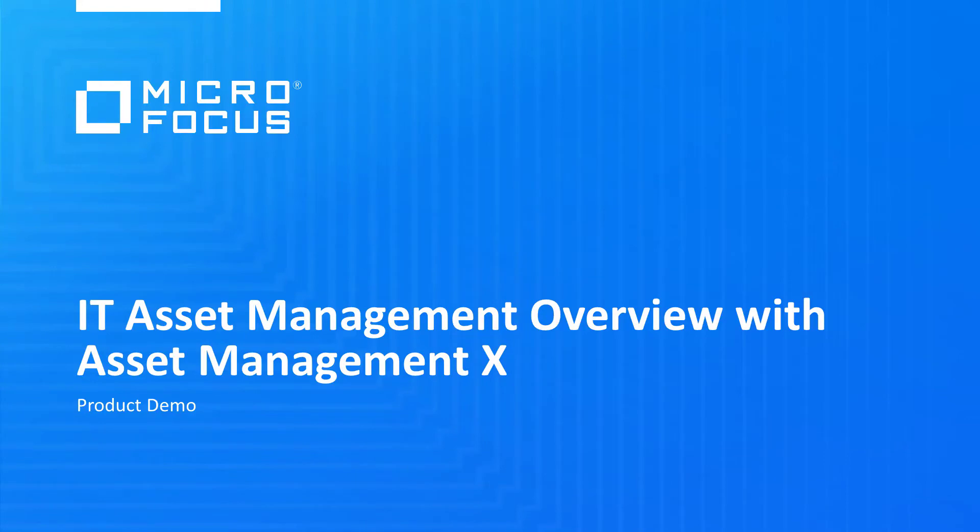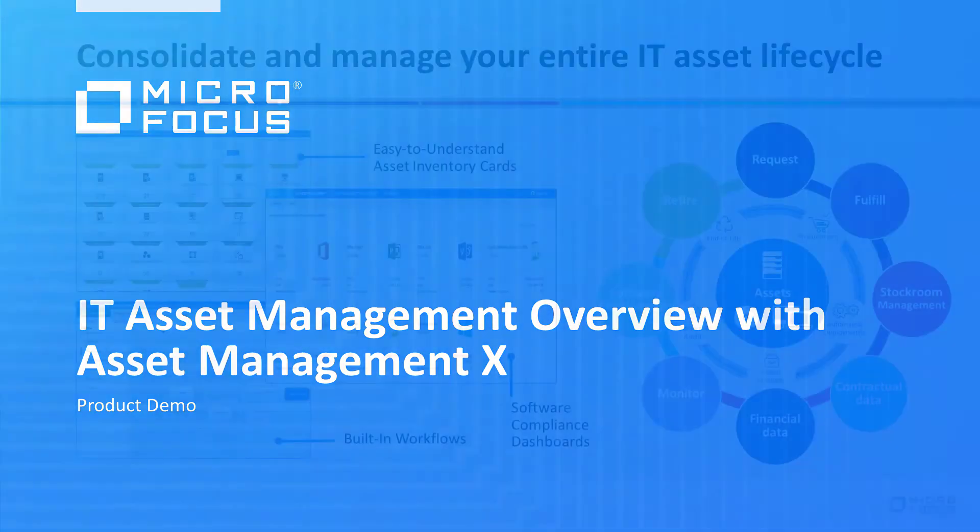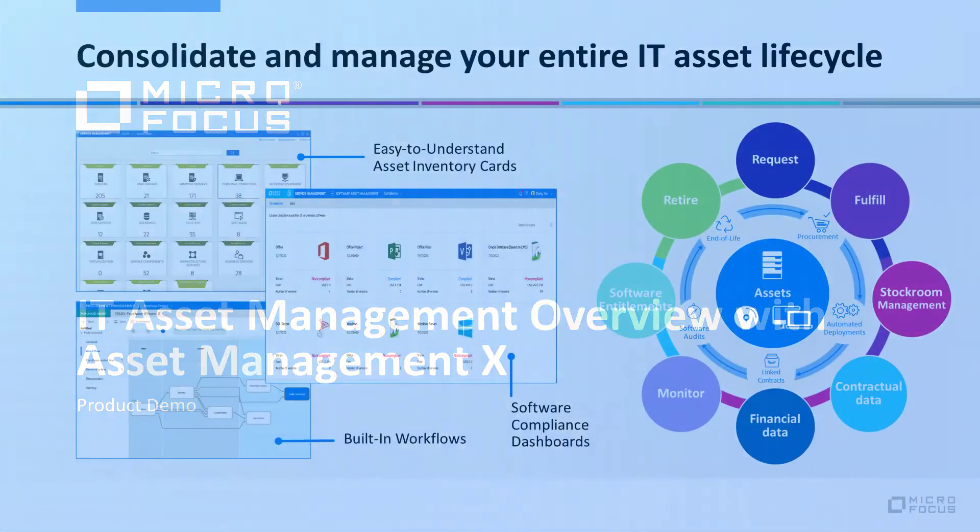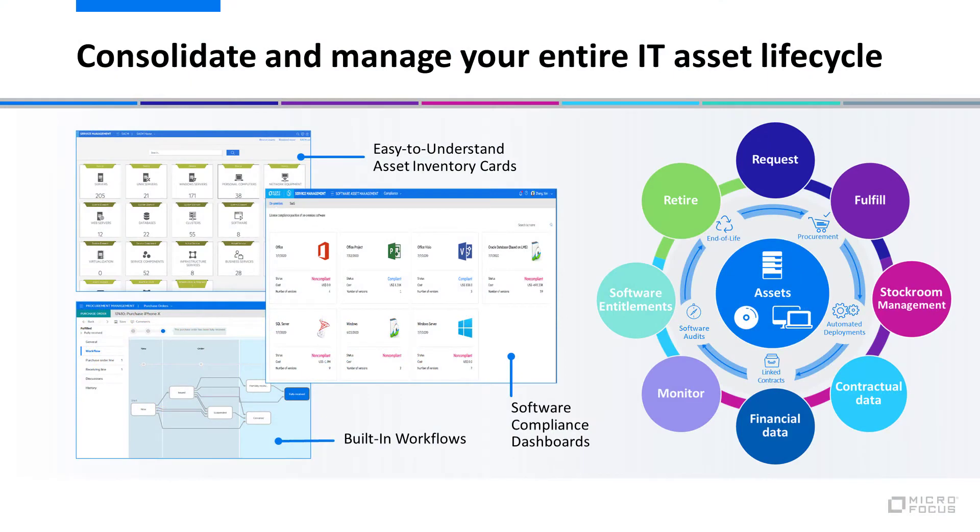Today as part of this demo, let's look at some of the key strengths of Asset Management X and how the solution can deliver consolidated end-to-end asset lifecycle management of your IT hardware and software, right from request to fulfillment to managing software titles all the way to retirement and disposal.